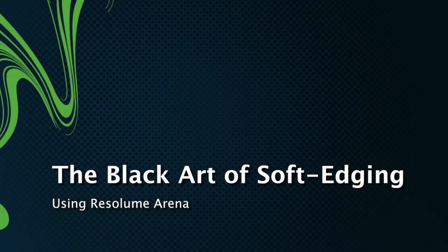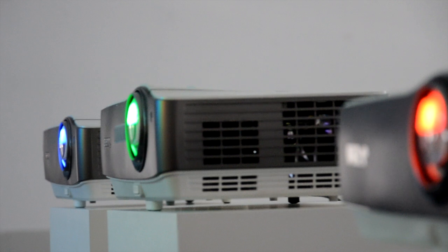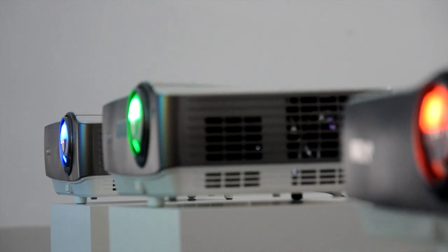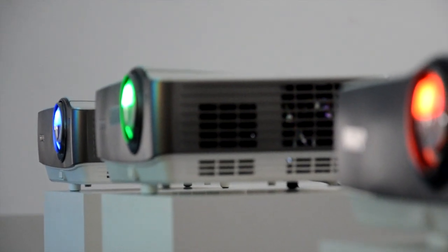This is a short tutorial on how to use the edge blending feature of Resolume Marina. Edge blending is used to make one seamless projection out of two or more projectors.